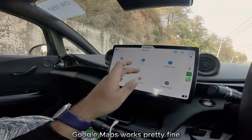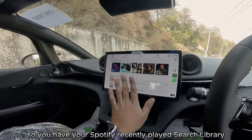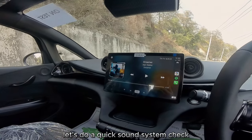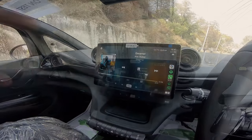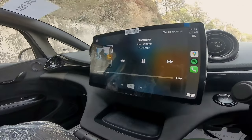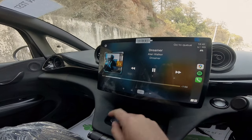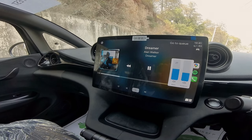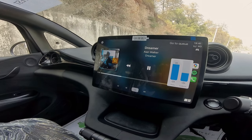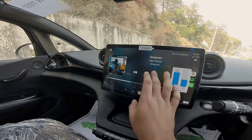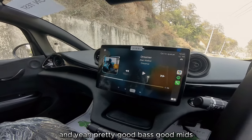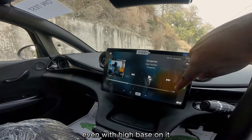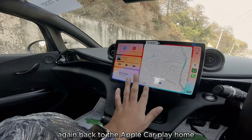Spotify seems to work too, and the calendar shows up. Google Maps works pretty fine as well. Spotify shows your recently played, search, and library — they all work just fine. Let's do a quick sound system check: there are four speakers and two tweeters in the car. The bass is good, the mids are good, and the best part was that the car didn't really reverberate or shake too much even with high bass.